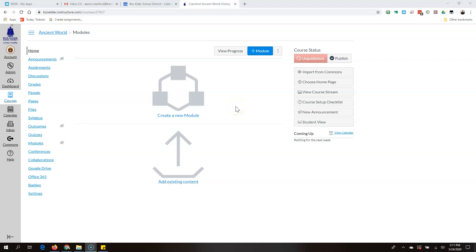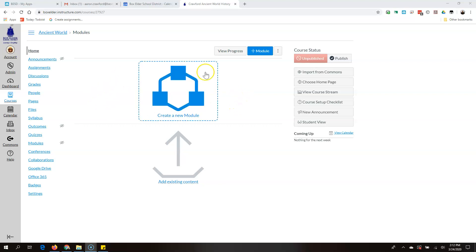There are a few reasons a teacher might want a student to complete assignment A before doing assignment B. Maybe assignment A is a review for a test, or it just needs to be done so assignment B makes sense, or you want to require the student to look at a webpage before they answer questions about it. There are a lot of good reasons, so go into your course and click on Modules.